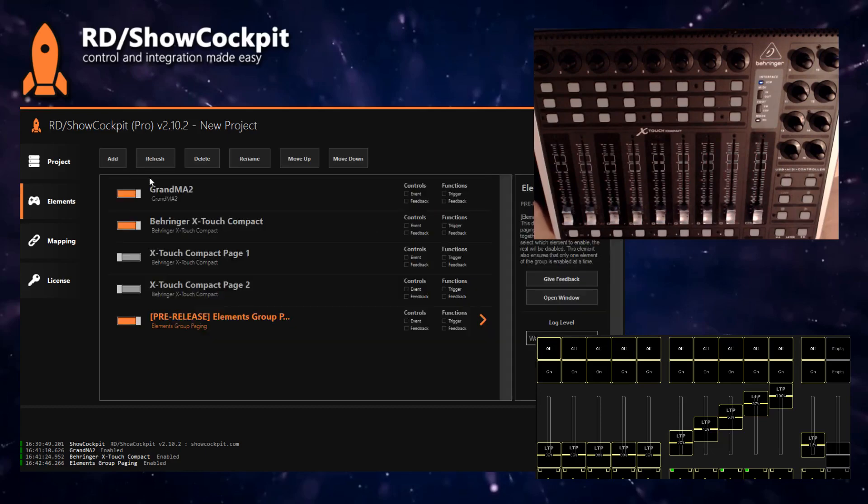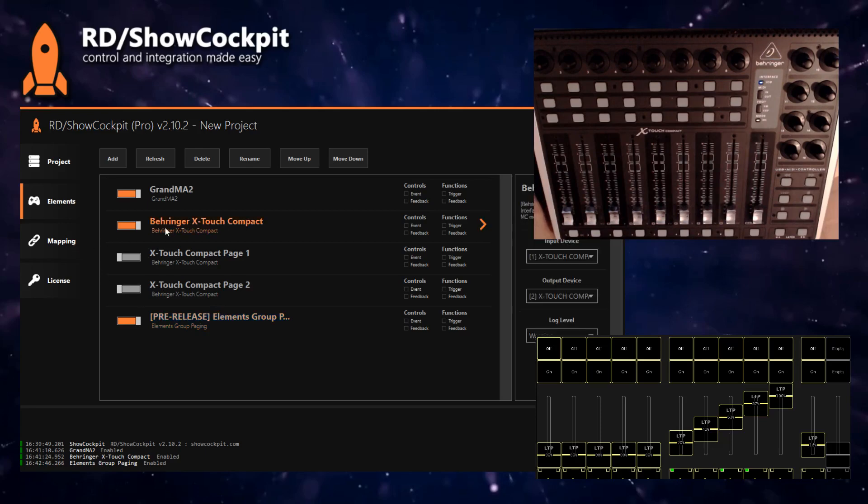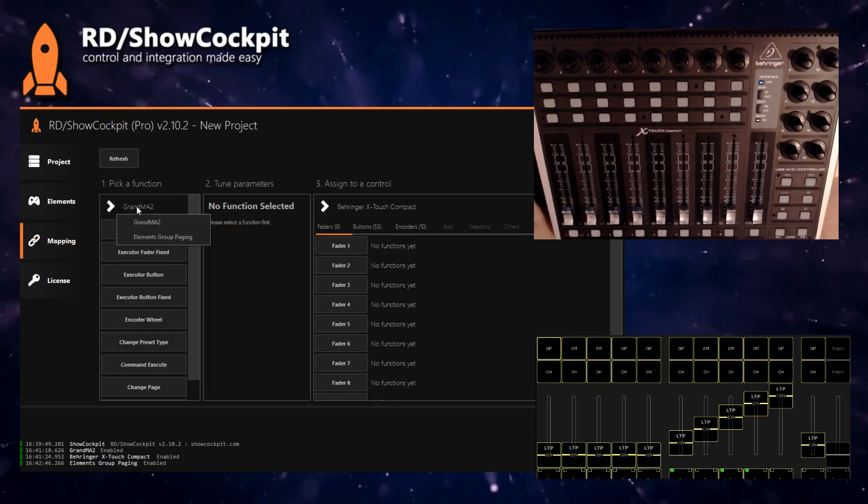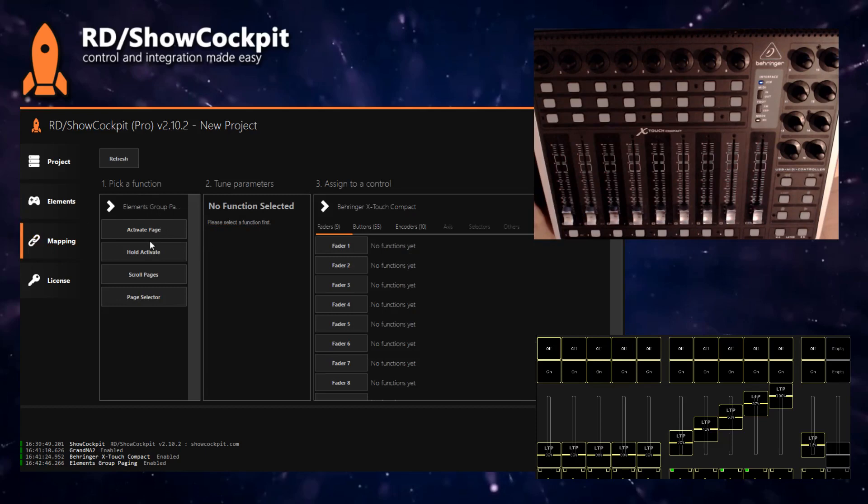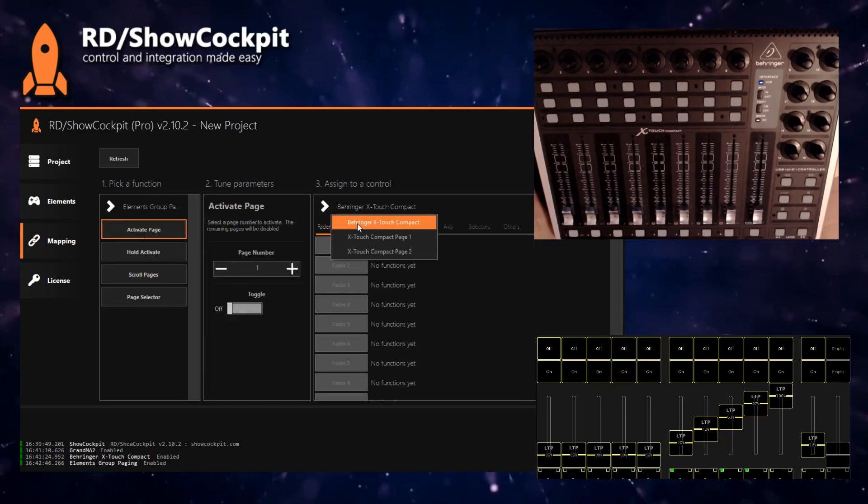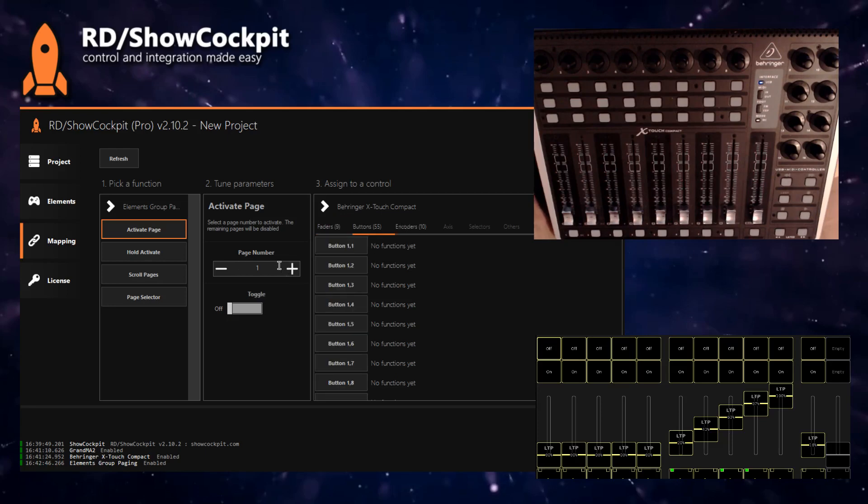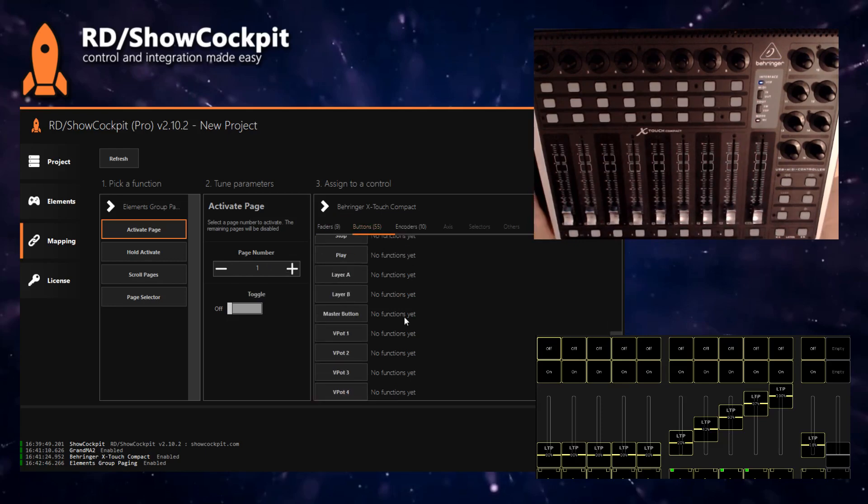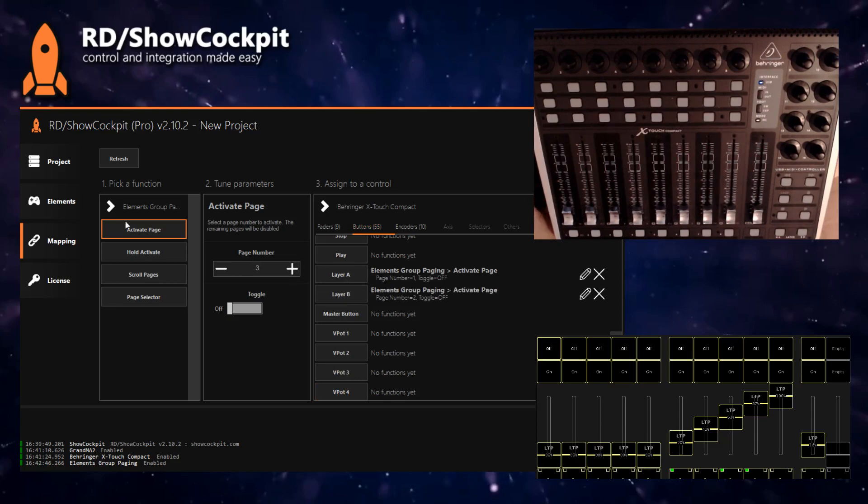You can use the mapping to map two buttons—one will enable page one and the other will enable page two. The control events will come from our main element. Go to mapping and we want to map Elements Group Paging Element, activate Page One from our main X-Touch Compact element. We will use Layer A to activate page one, and for page two we'll use Layer B.